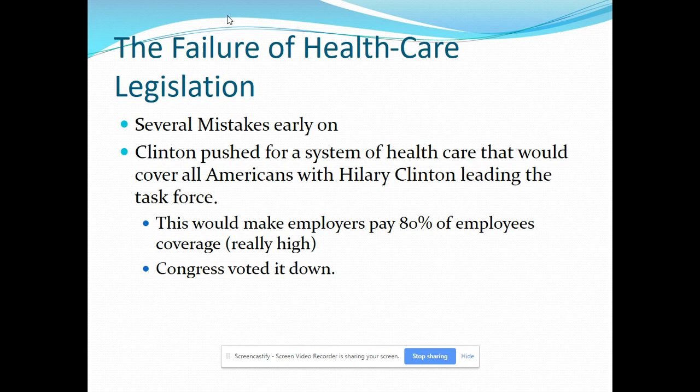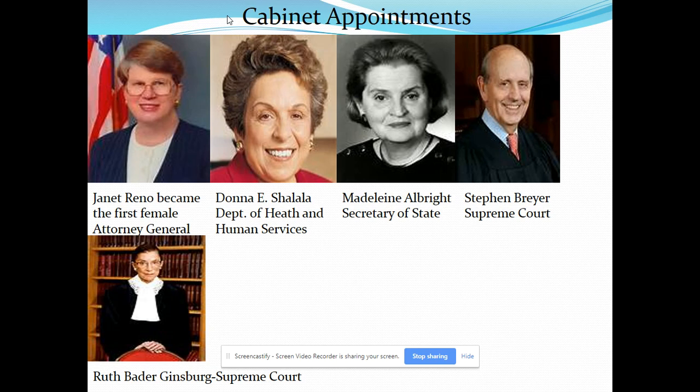Clinton appointed two pro-choice liberal jurists: Ruth Bader Ginsburg and Stephen Breyer. He placed women and racial minorities in cabinet positions — Janet Reno became the first female attorney general, Donna Shalala headed the Department of Health and Human Services, and in Clinton's second term, Madeleine Albright served as Secretary of State. In 1993, Clinton signed the Family Medical Leave Act, which H.W. Bush had vetoed twice, and also the Clinic Entrance Act, making it a federal crime to obstruct people from entering hospitals or abortion clinics.